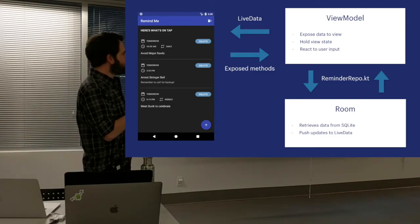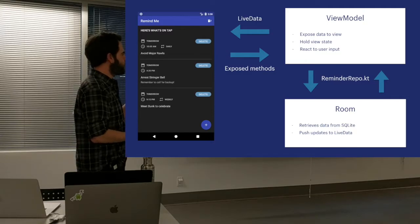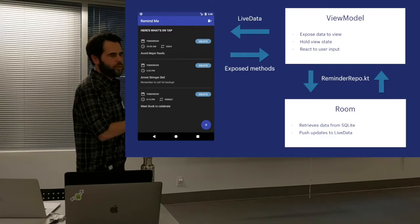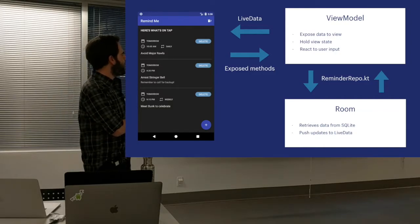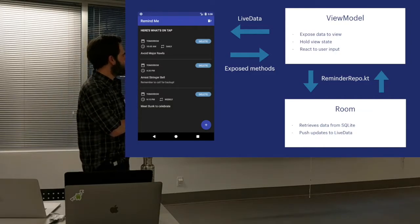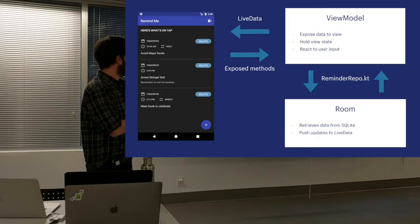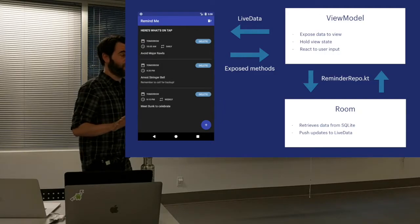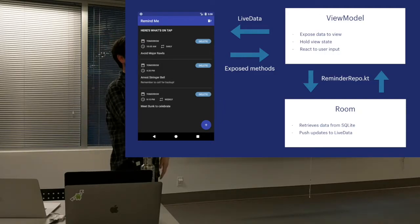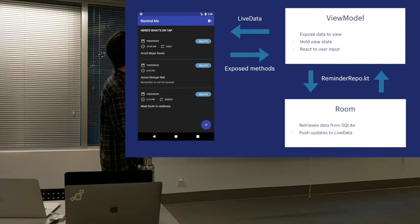The ViewModel, in turn, talks to Room to get the data it's looking for — Room being an abstraction over SQLite. So you don't have to use the SQLite APIs that have been around since Android API Level 1, which I hope no one is still using. And if you are, maybe you should leave. Just kidding. Not really.